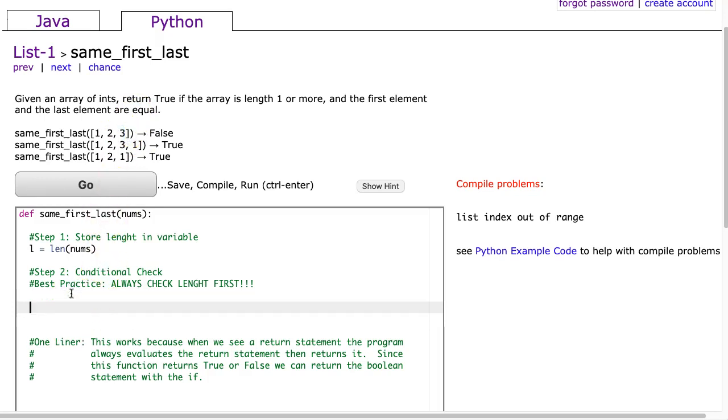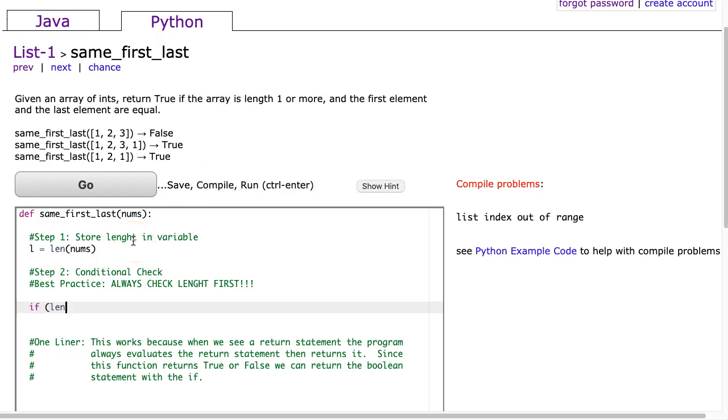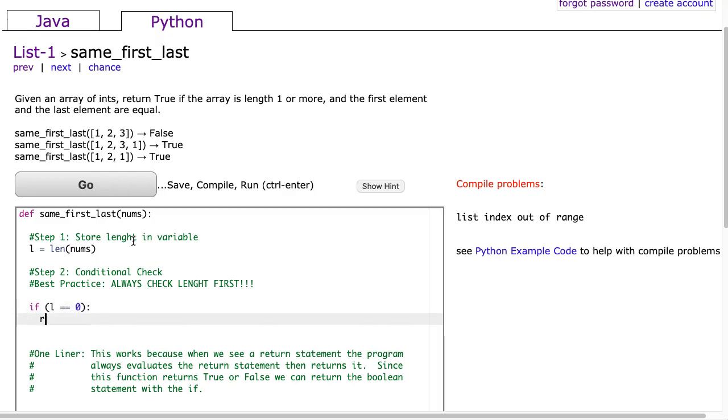The next thing I'm going to do is a length check because it says we return true if the array is length one or more. So if l is equivalent to zero, we're going to return false.